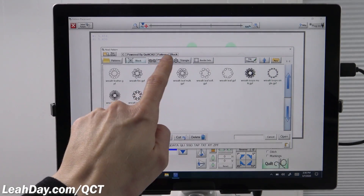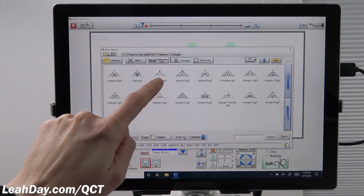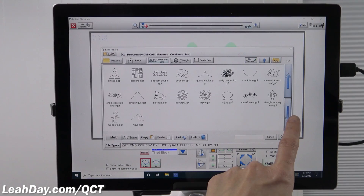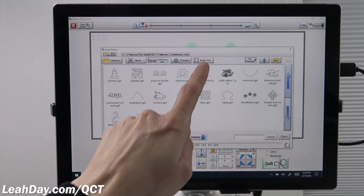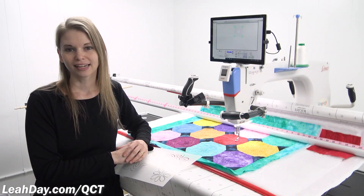QCT comes with a variety of designs — blocks, triangles, long pantograph designs, borders, and corners — to stitch over your quilts.